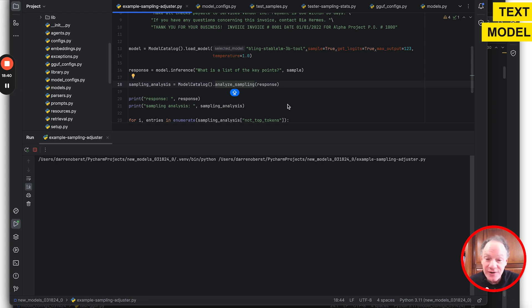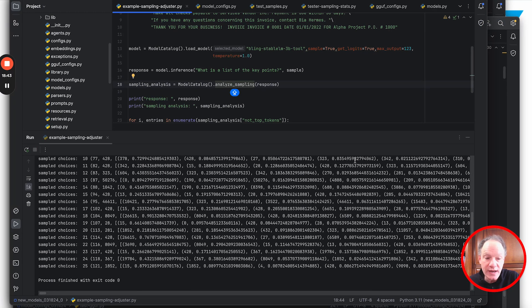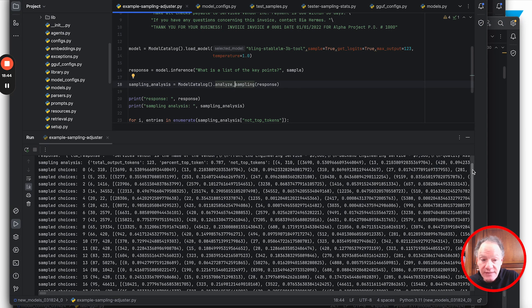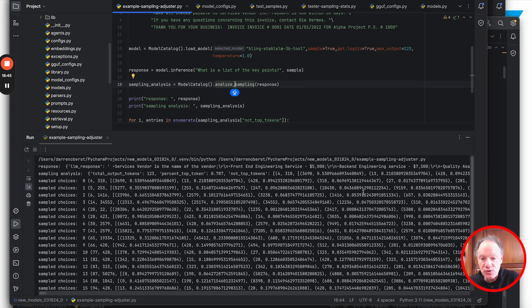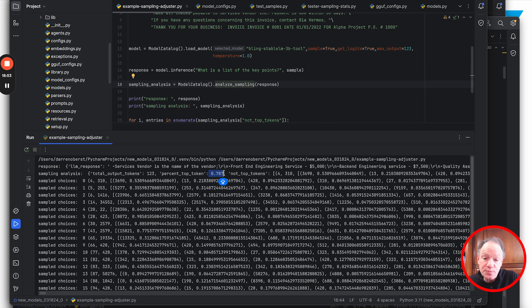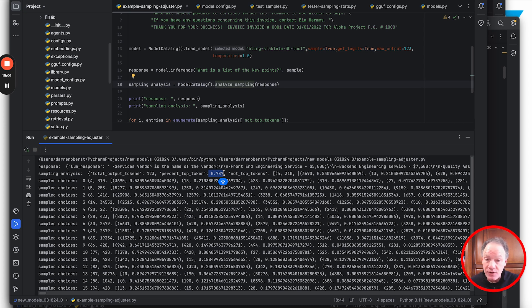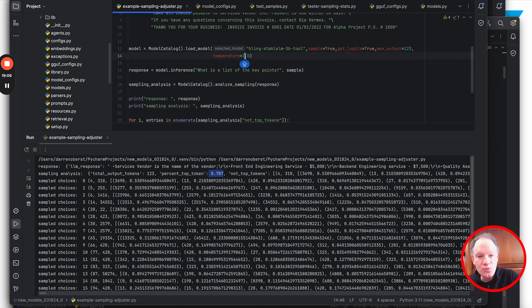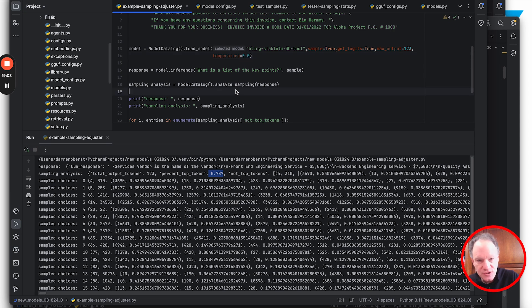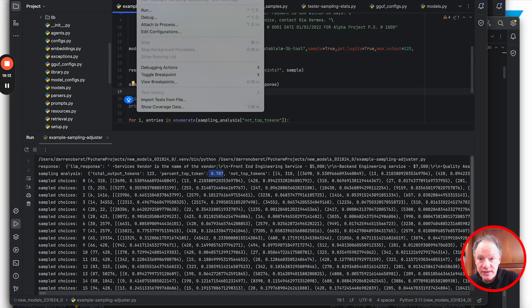Now with a temperature setting of one, 22% of the time in this generation of 123 tokens, the token used was not the top token from the model. That's actually a lot of variation. When we thought we'd be super conservative - and no model would recommend this - set the temperature to zero.